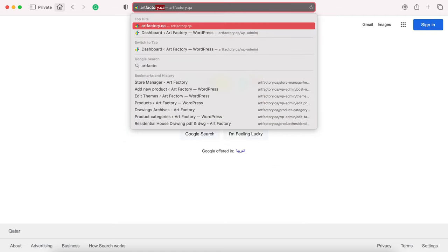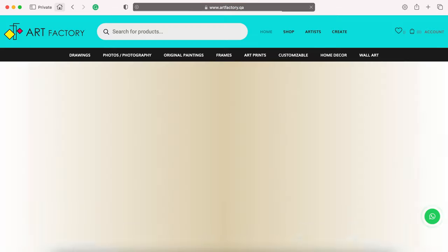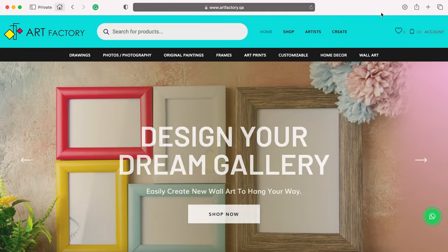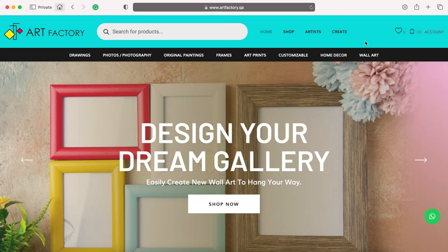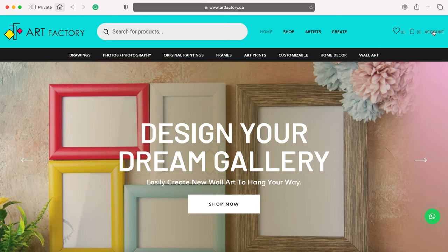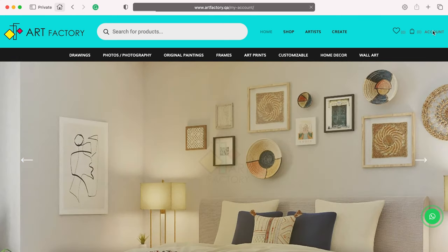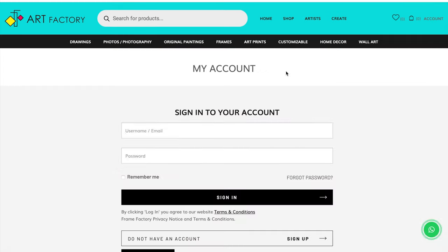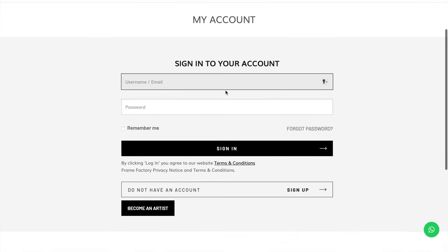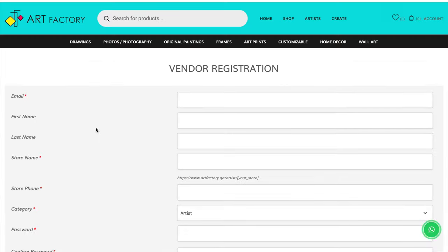If you are an artist, ArtFactory is the right place for you. Visit the website artfactory.qa. Click the account menu, scroll down, and click the become an artist button.